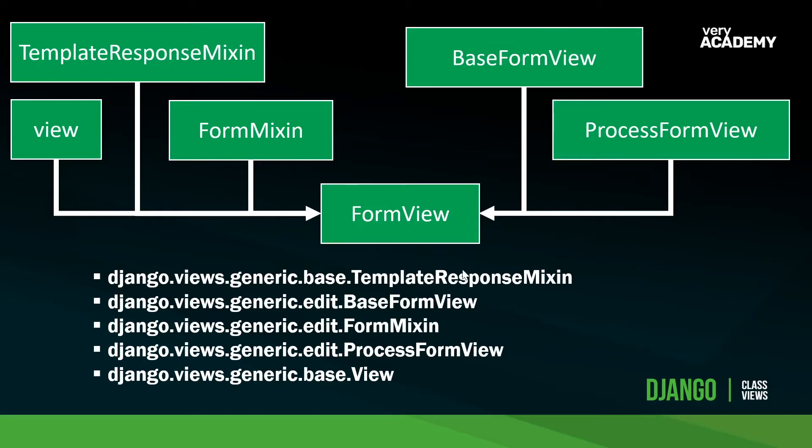But as normal, go and have a look at the manual, the Django documentation. This is what you're looking for - these names at the bottom here. Just have a read through and have a look at some of the different functionality that it's providing.